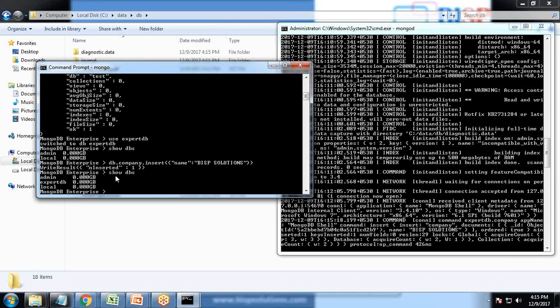Now as soon as I write show DBS, you can see a new database is added, expert DB. Previously we had two databases, admin and local, but now a new database is added named expert DB.